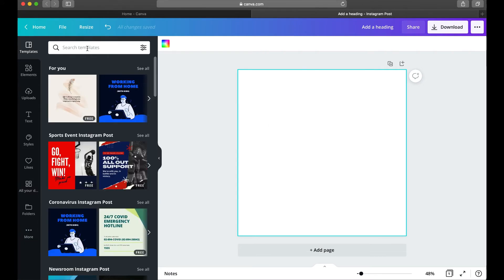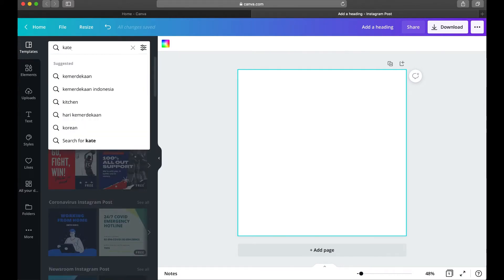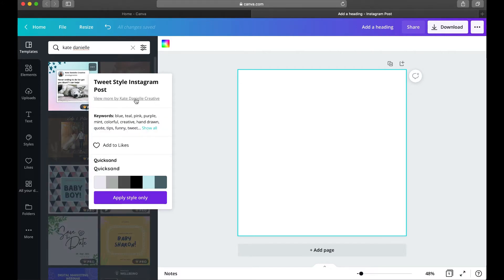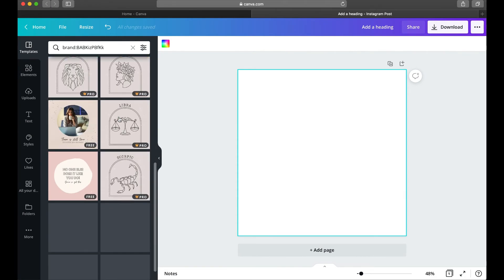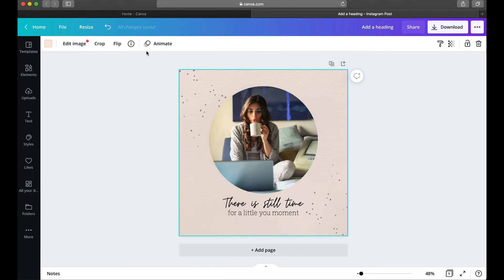Now I'm going to add in a template so we can start exploring the actual editing toolbar. I'm going to search for one of my templates — if I type in my name it brings one up. I click the three dots and select 'See more by that designer,' then click to add it in. That's how easy it is to add a template. Now I'll hide the left toolbar so we can explore the editing tools across the top.